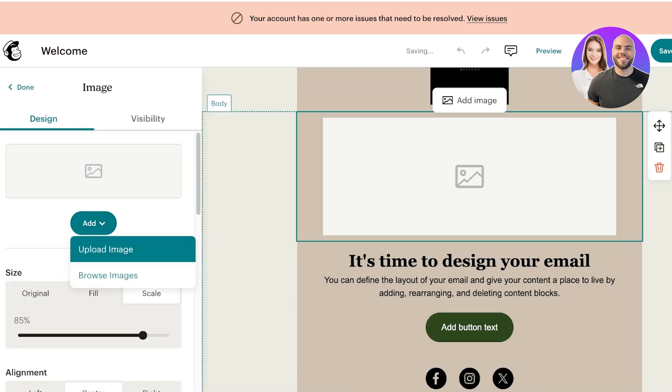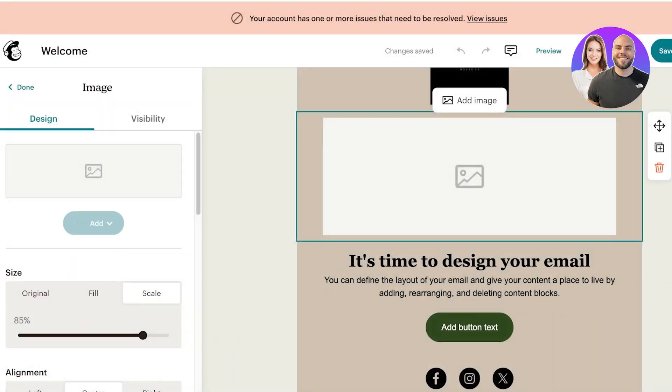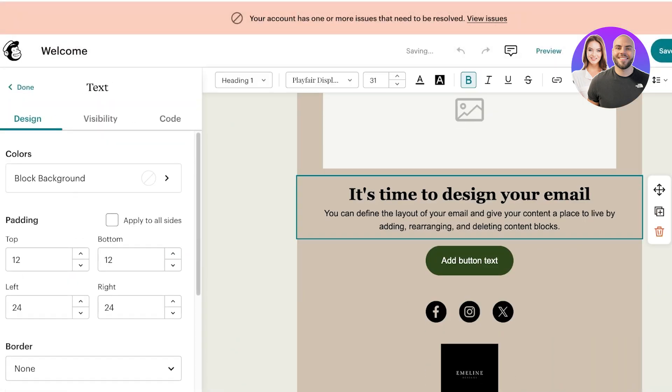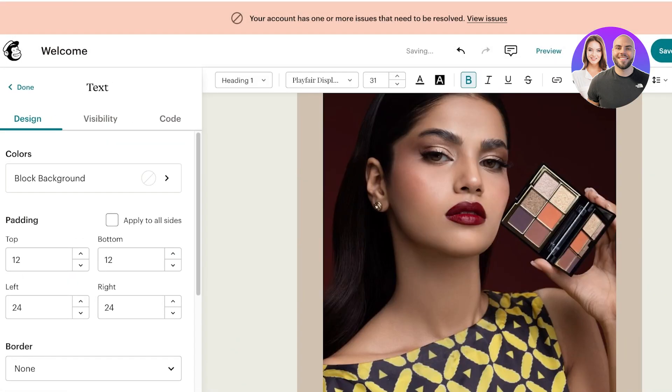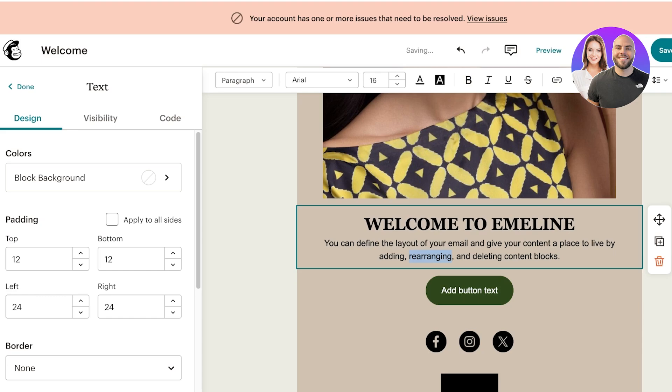Below that we have the ability to add an image. I'm going to click on add and then click on upload image. Once I click on upload image I can just go on ahead and upload any image that I want to use in my email.